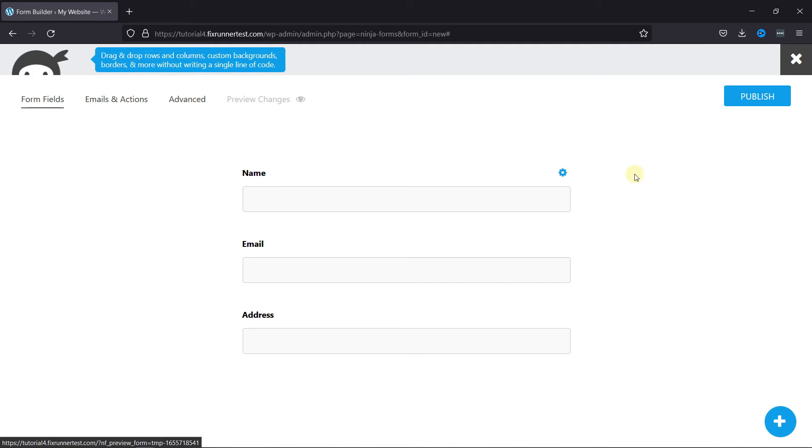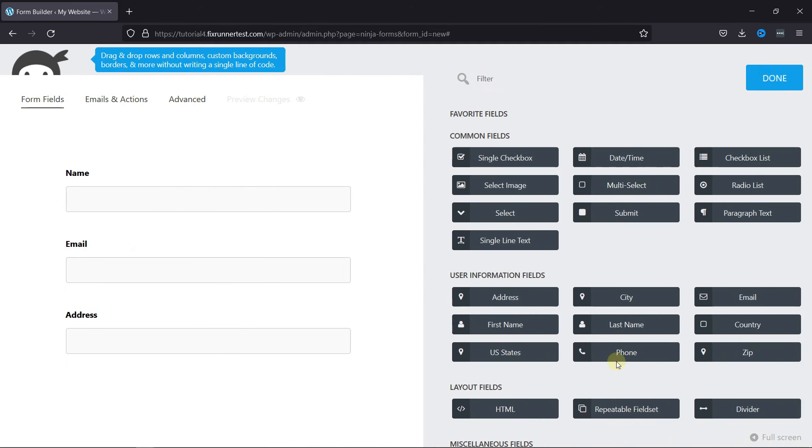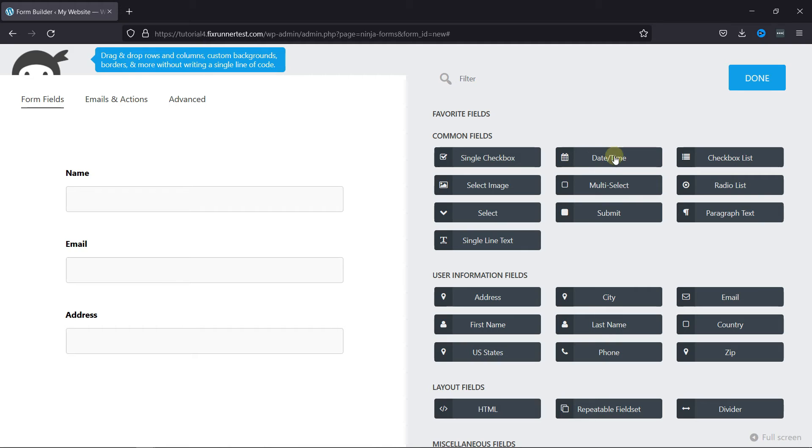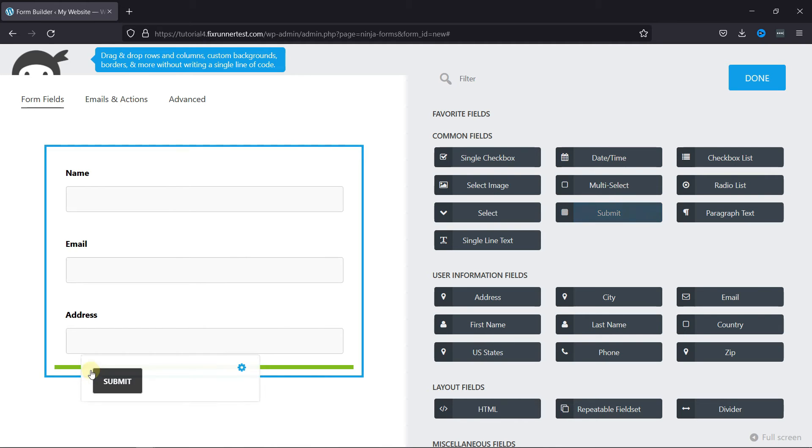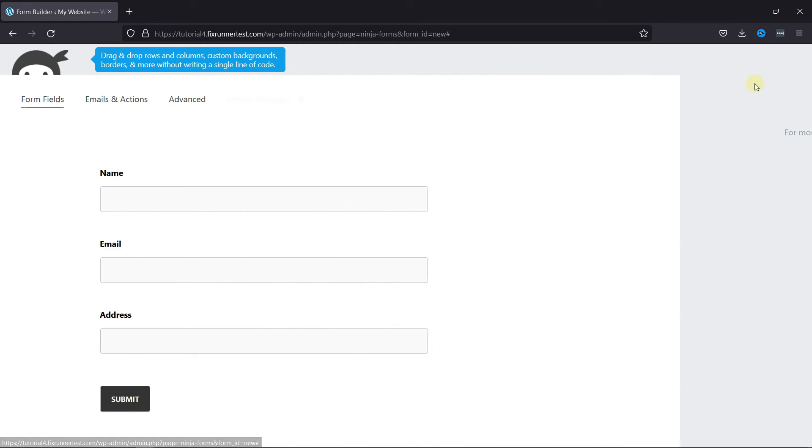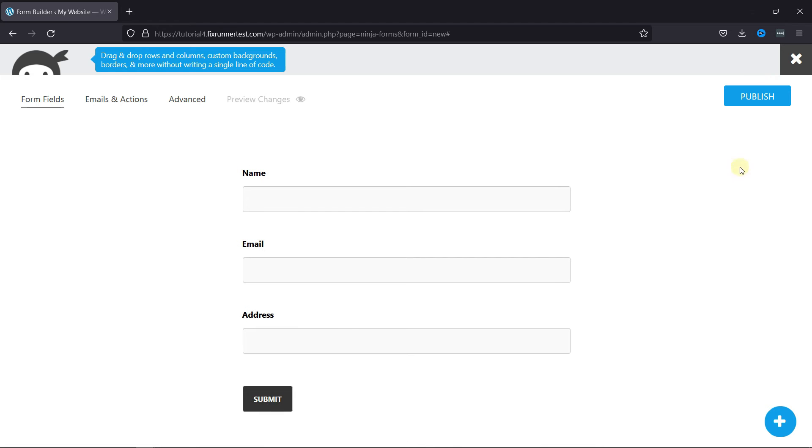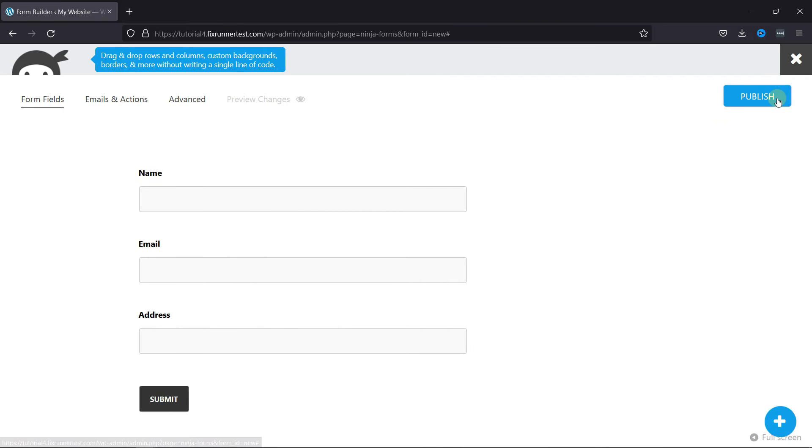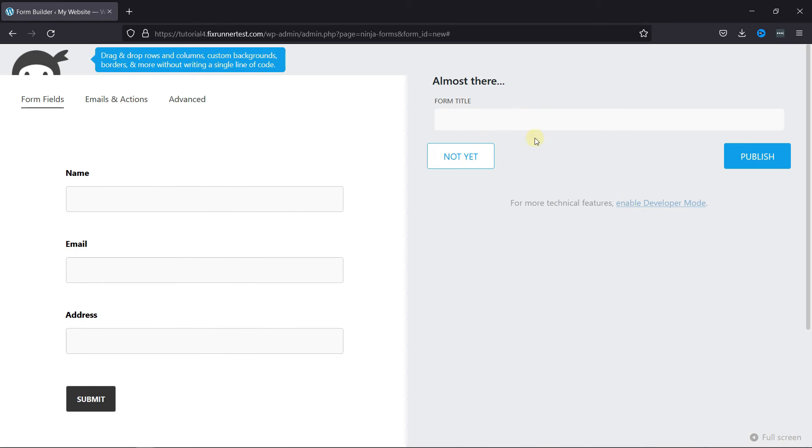Don't forget to add the submit button below the form. Then click on Done and give this form a title. And Publish.